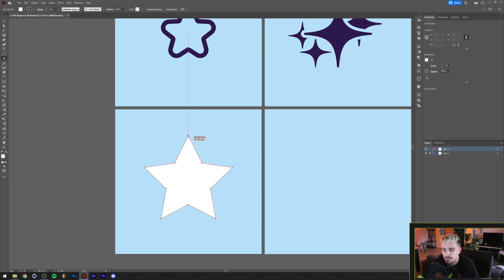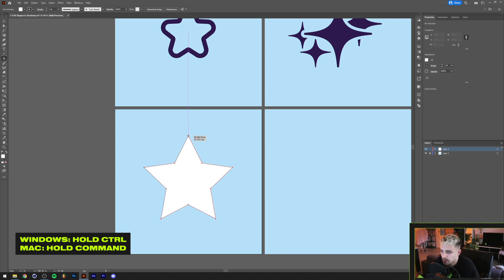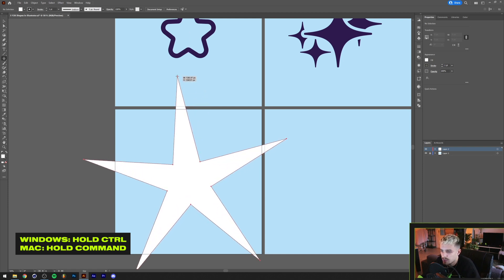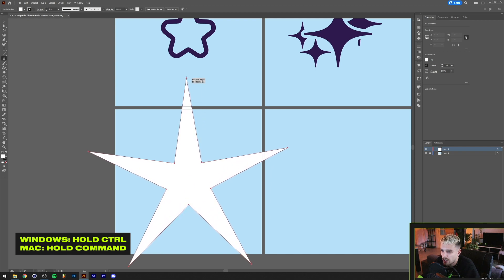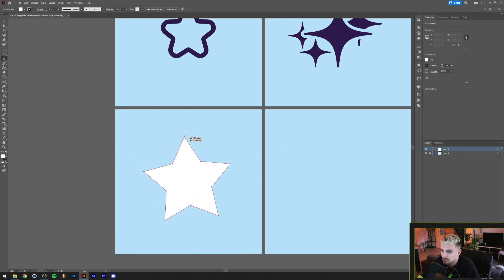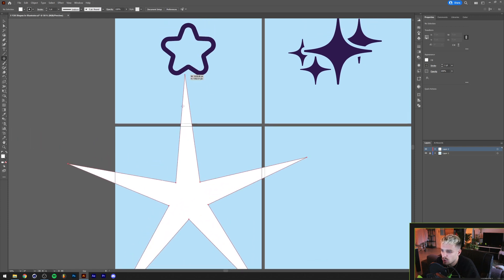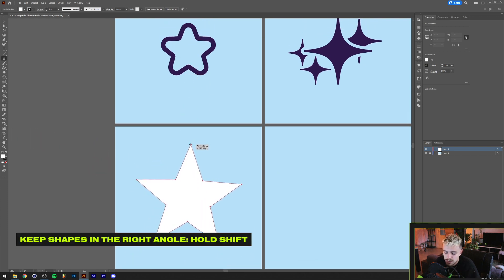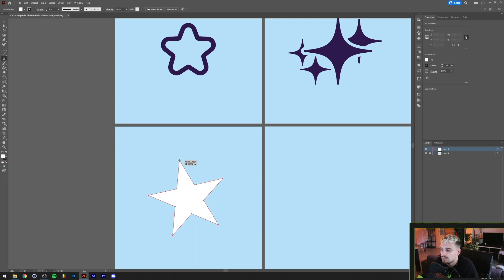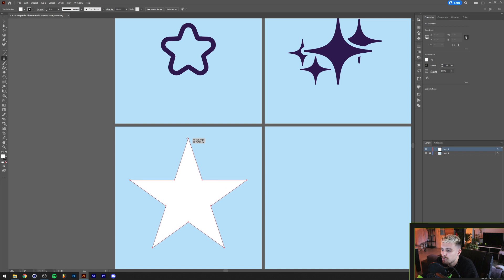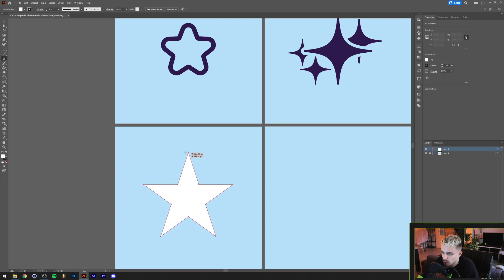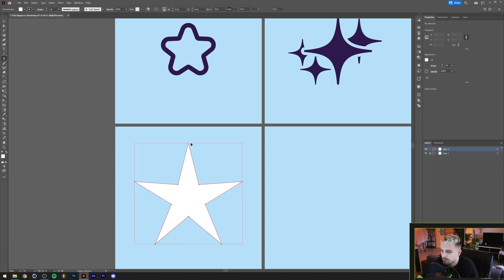If you're using the star tool, you can drag this out holding your mouse button. There are a couple of buttons on your keyboard you can use to manipulate the star. For example, if you hold Control on your keyboard — or Command if you're on a Mac — you can drag out only the outer points, which gives you a little more control over how sharp you want your star to be. If you hold Shift, the star will stand up straight so you don't have to rotate it. I'm gonna hold Shift to keep mine upright and make mine pretty long.